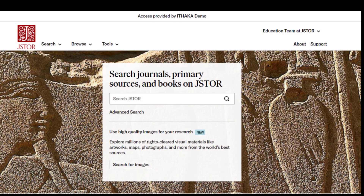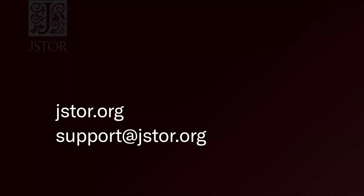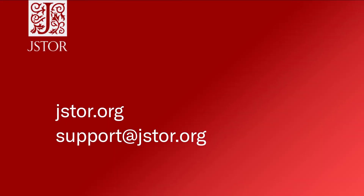Join us for other training videos where we will continue to explore ways to do research on JSTOR. If you have any questions, use the Support button to navigate to this page or contact support at JSTOR.org. Happy searching!